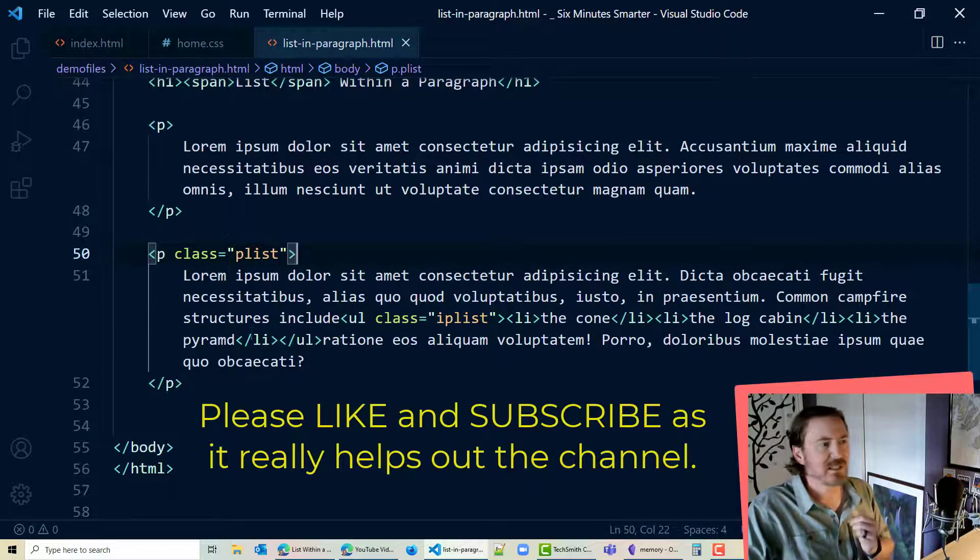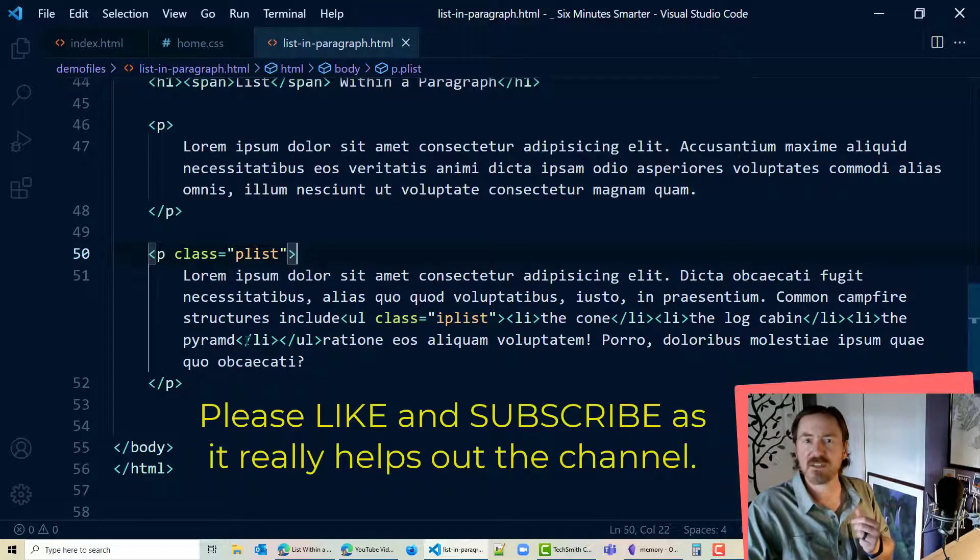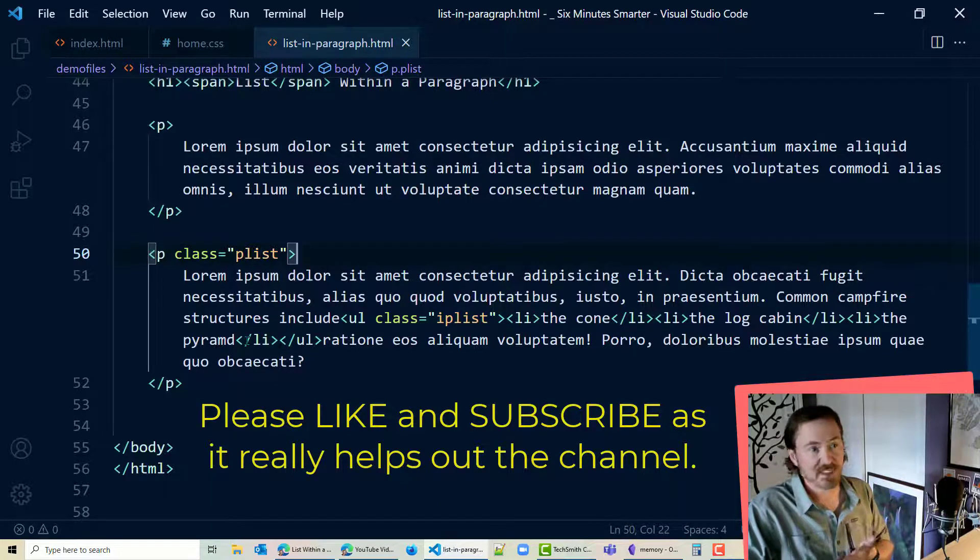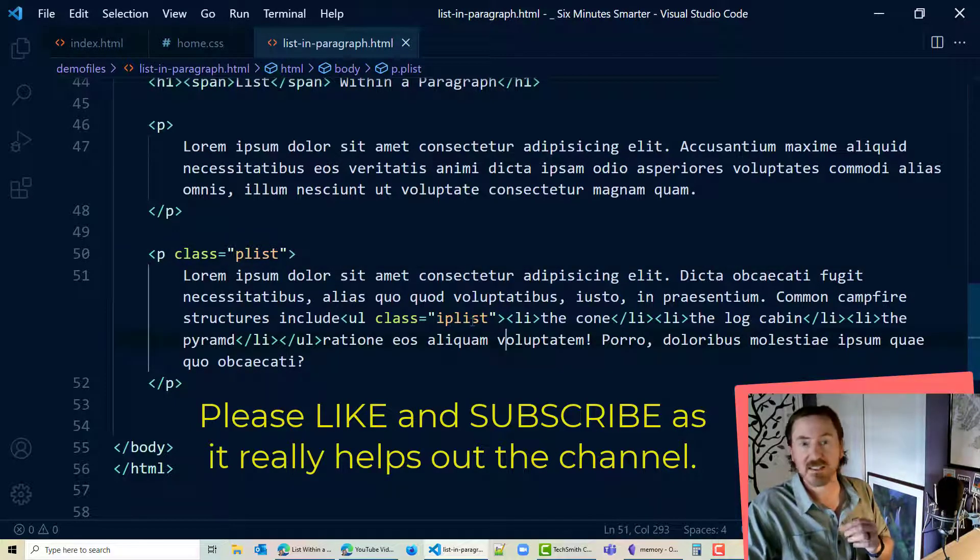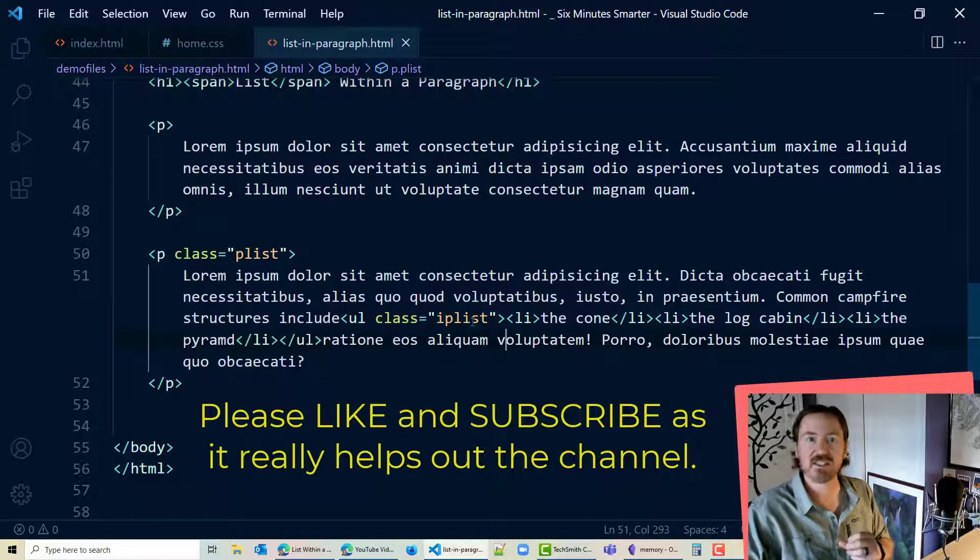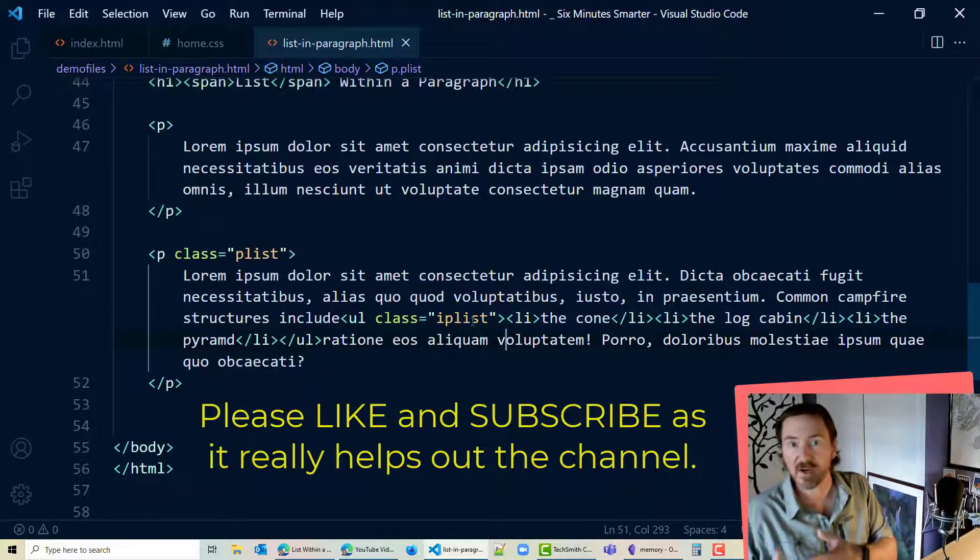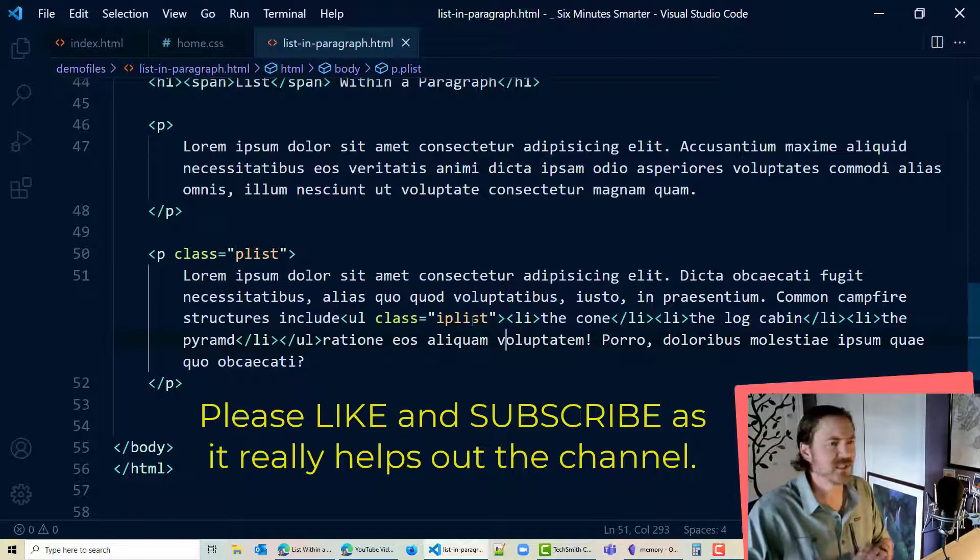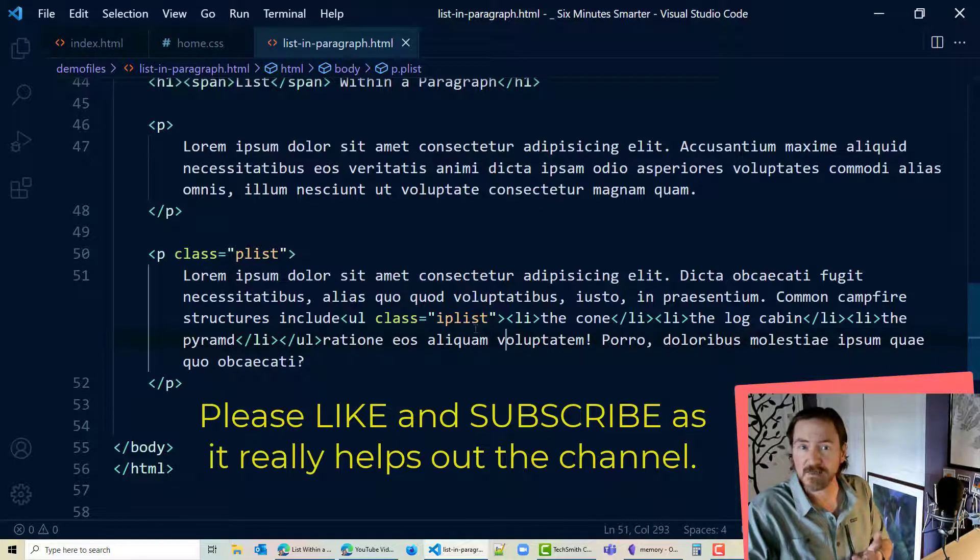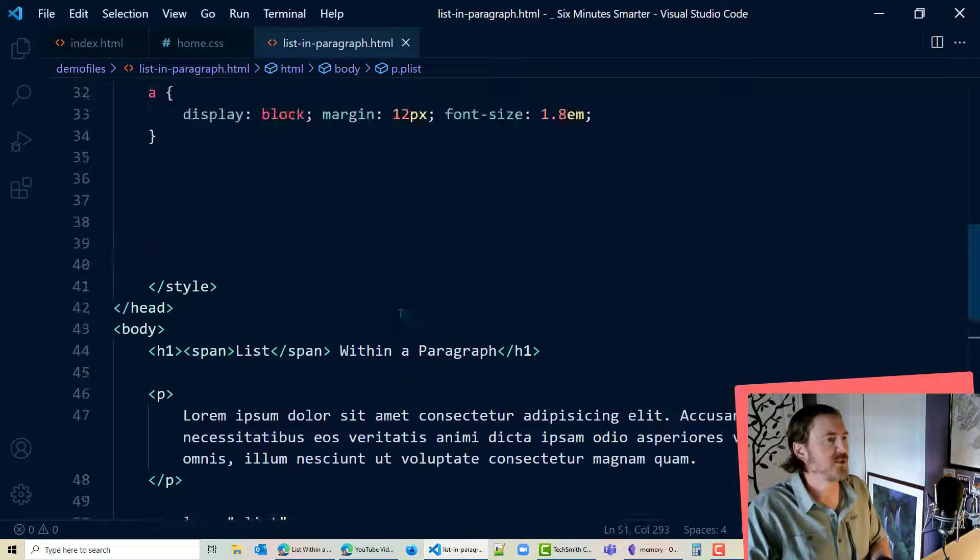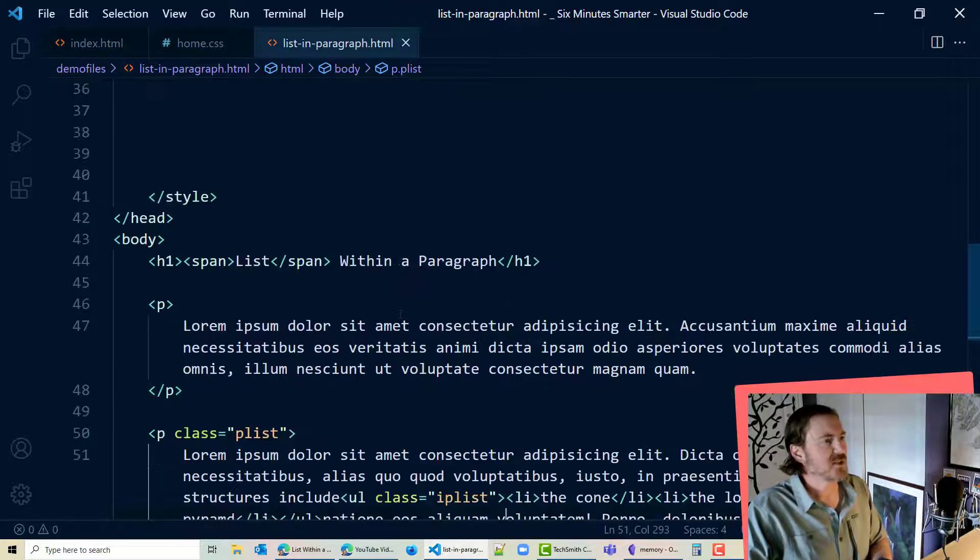So then I can distinguish it from a regular paragraph. So a plist paragraph is going to be a paragraph that contains a list and of course my IP list unordered list is an in paragraph list. Of course you can make up whatever class names make sense to you. And let's start off here.